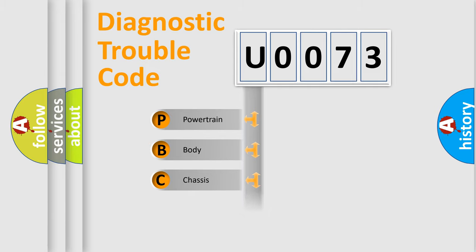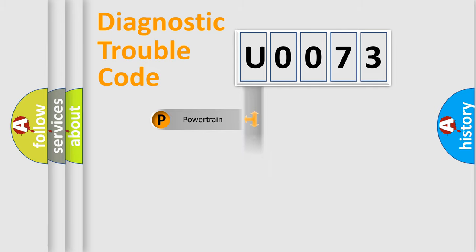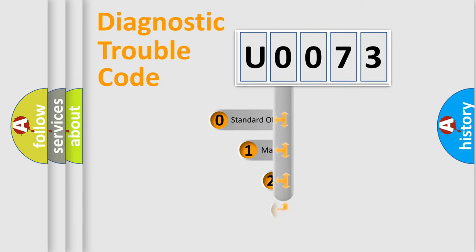Powertrain, Body, Chassis, Network. This distribution is defined in the first character code.